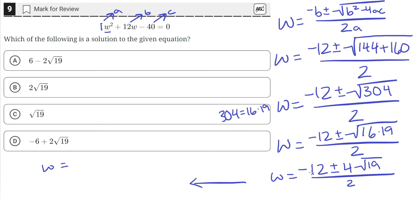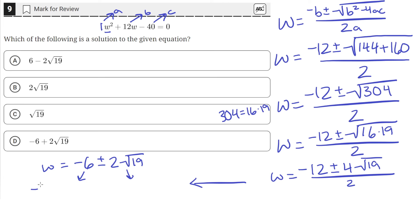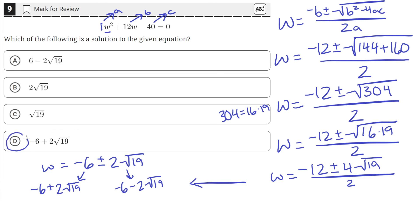Then we can divide the whole thing by 2. So w equals negative 12 divided by 2, which is negative 6, plus or minus 4 divided by 2 — that's 2 — times square root of 19. So now we have our solutions. The plus or minus means this is either a plus or a minus — both are solutions. So one solution is negative 6 plus 2 times the square root of 19, and the second is negative 6 minus 2 times the square root of 19.